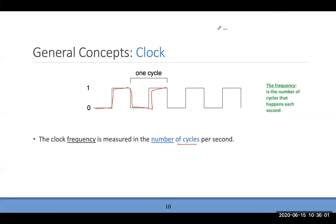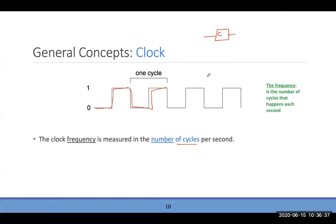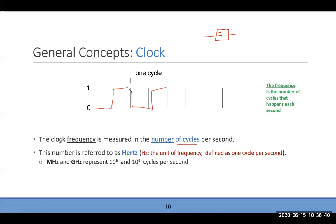Frequency is produced by a crystal — a special material used by Intel, ARM, and others. The crystal produces a specific number of cycles per second. That's the secret: by choosing a specific material, you produce a certain amount of cycles via electrical signals. Back in the day processors were measured in megahertz; nowadays it's gigahertz.